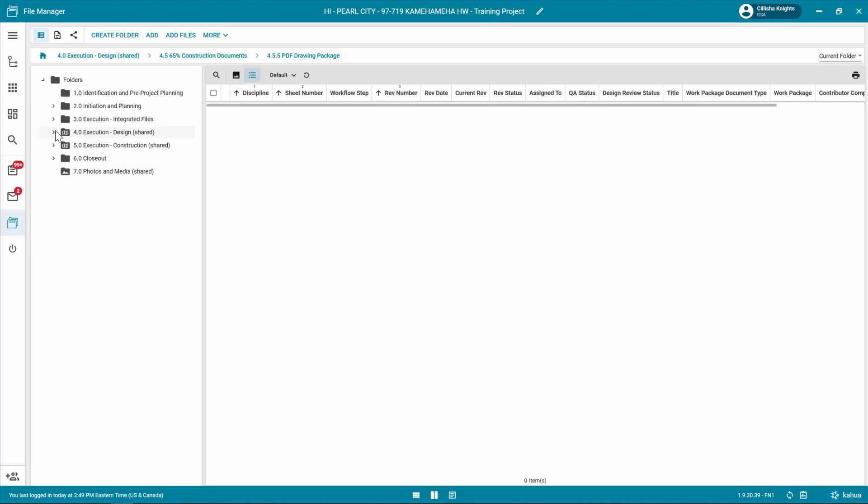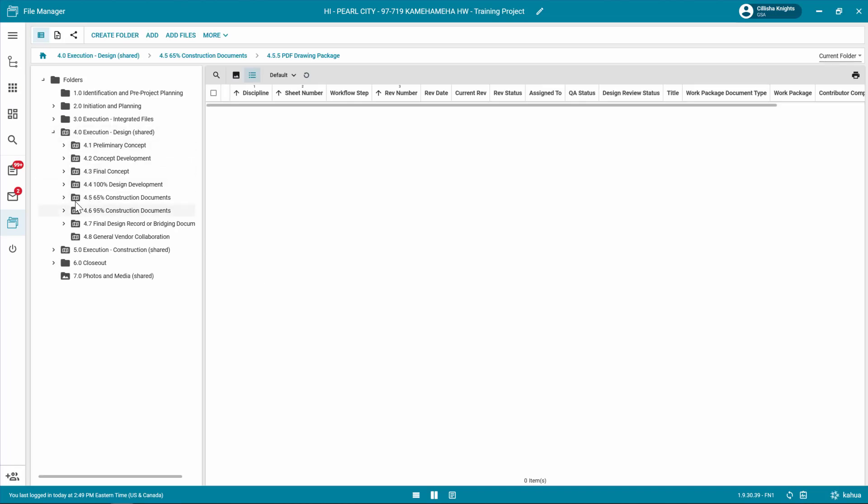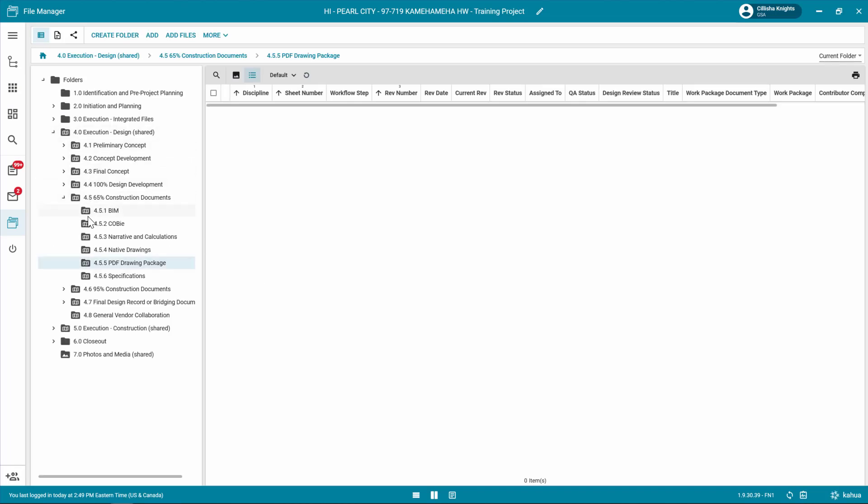Select a controlled folder to begin adding files. For example, DWG files will be placed in the Native Drawings folder. Note that Title Block templates and the design review process will only work with controlled folders.